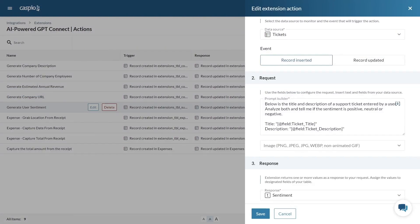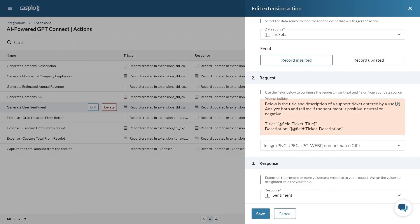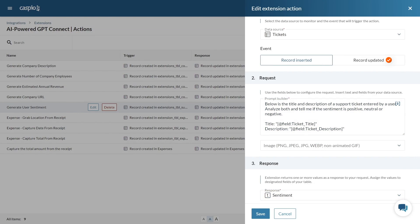With this extension you can create dynamic AI prompts using fields from your tables which are then sent to an OpenAI large language model to receive a response that you can store in a designated field. This process can be triggered whenever data is inserted or updated.